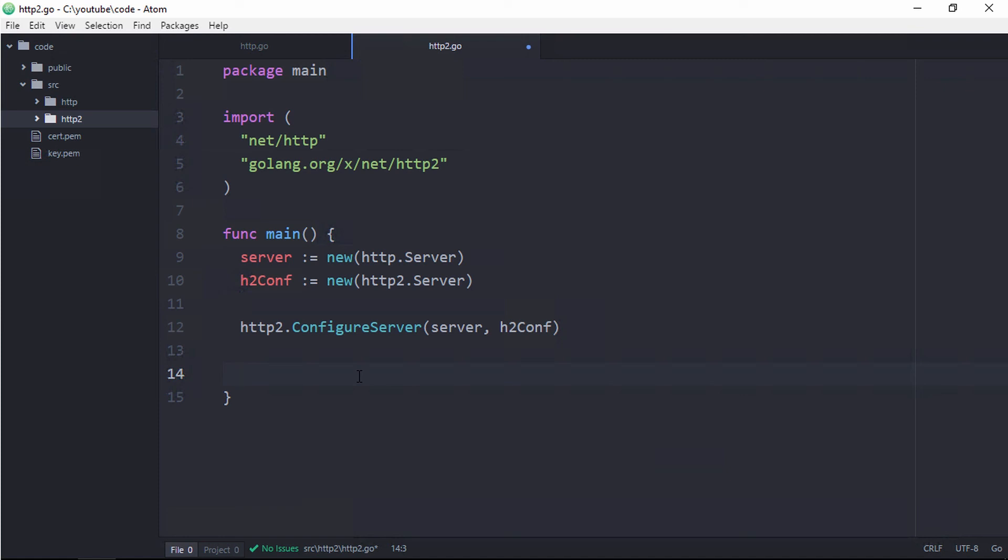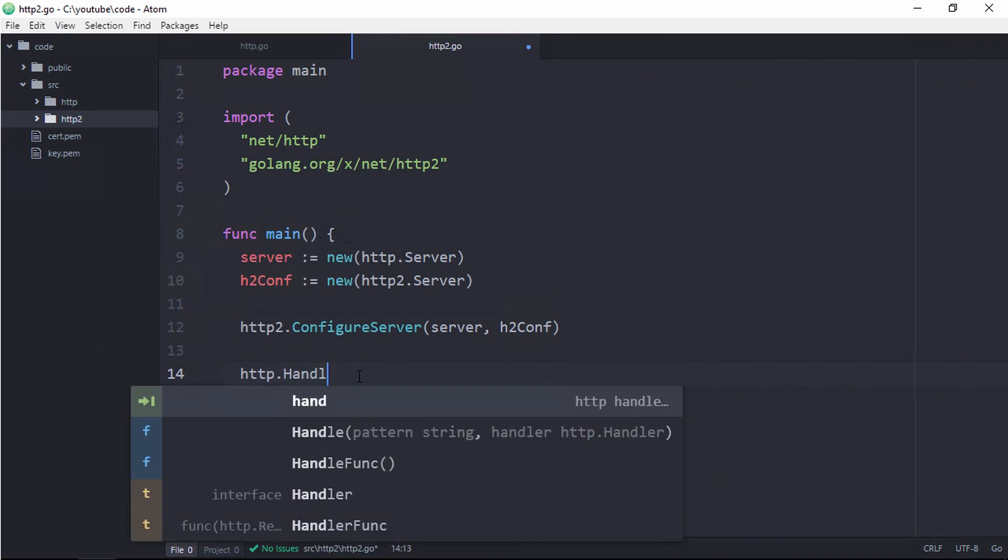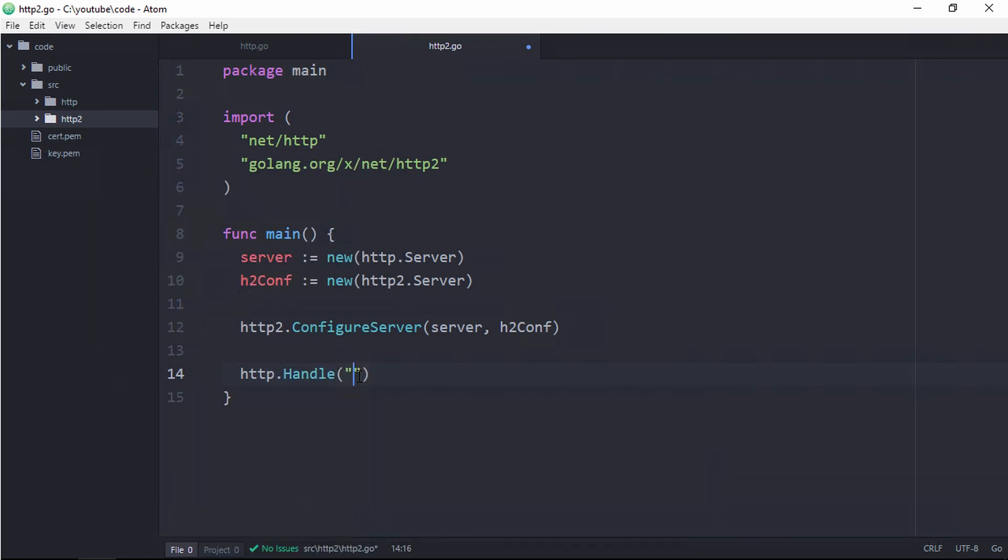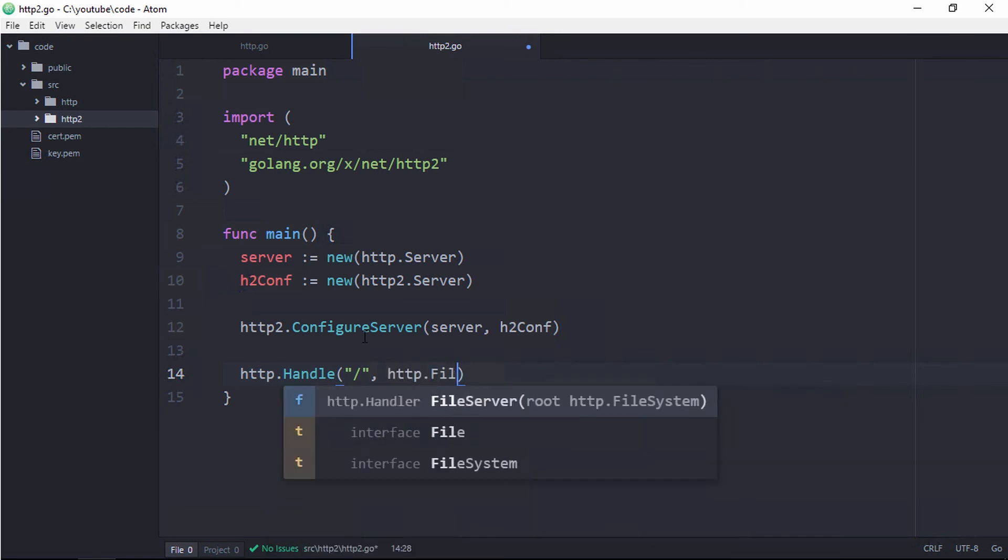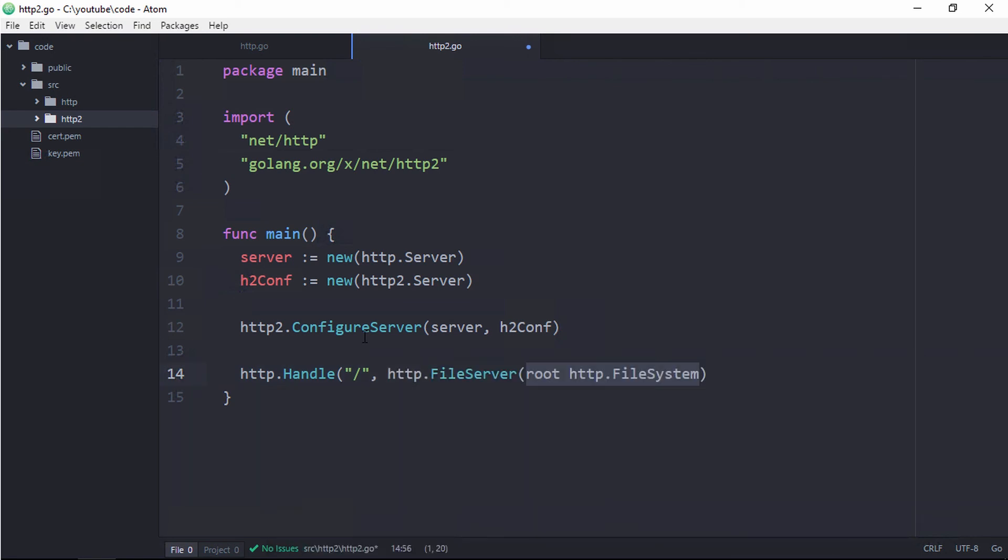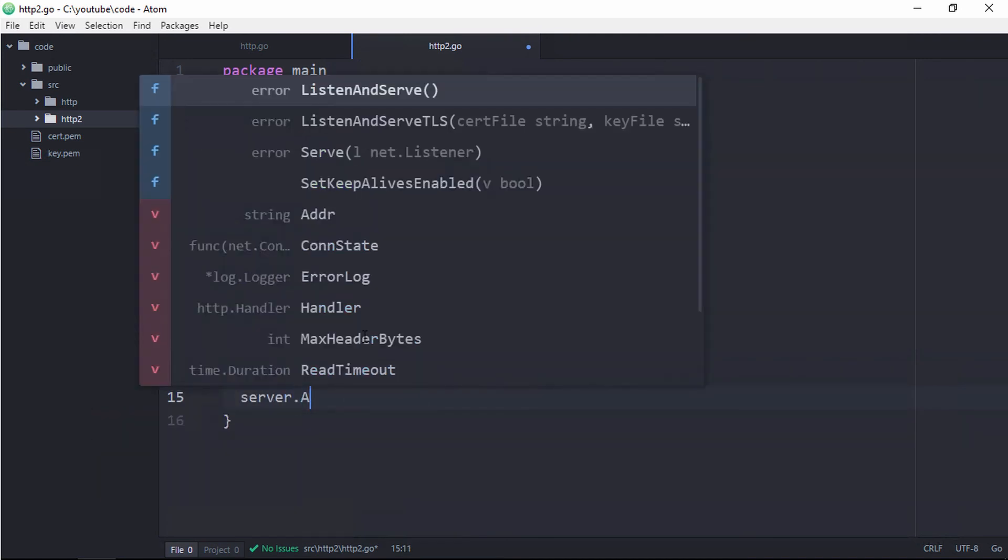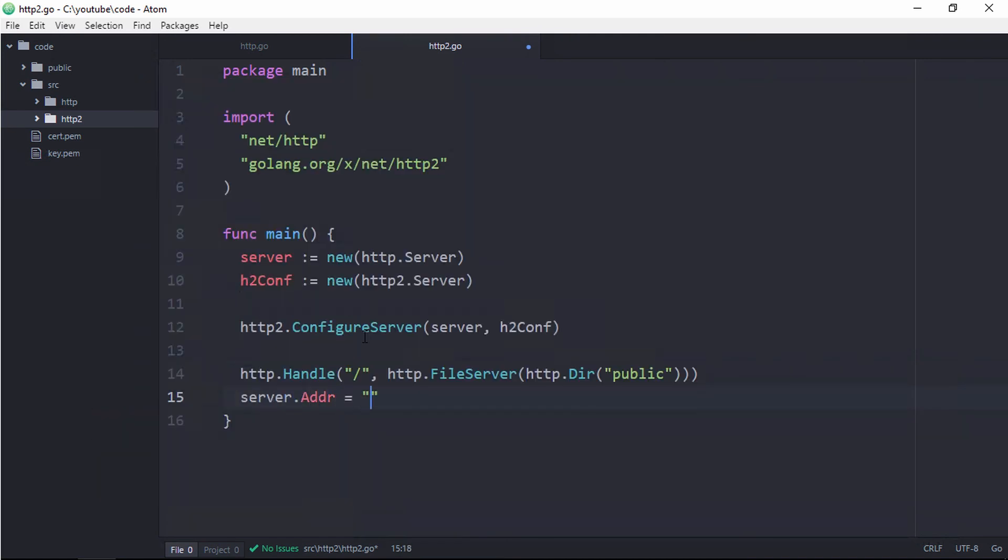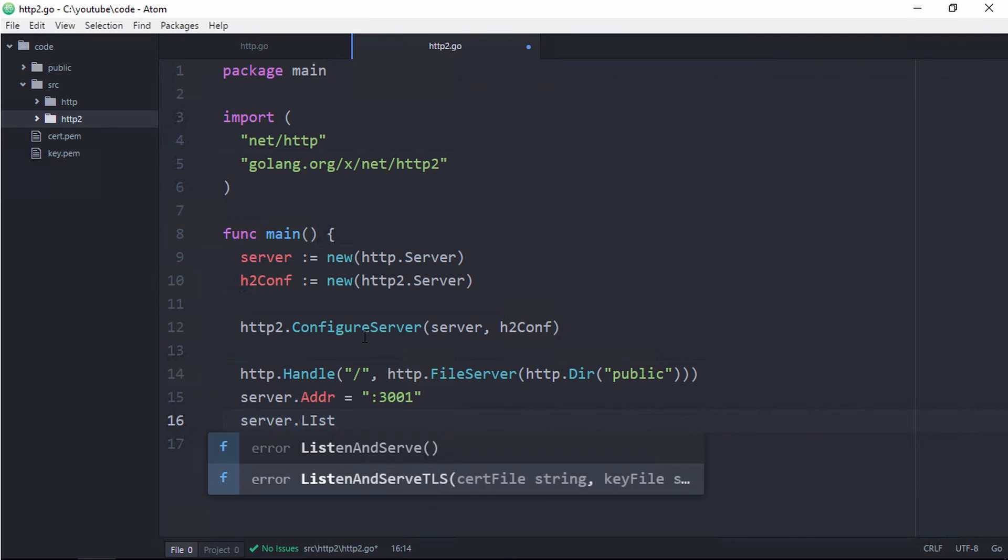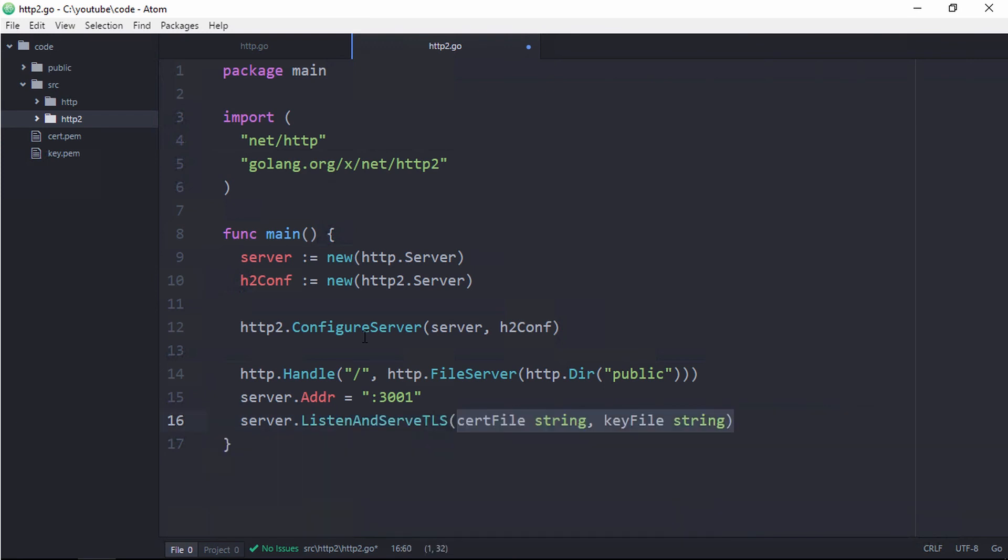We're almost done here. There's actually not that much that has to be done. Then I'm going to create the handle just like I did with the HTTP 1.1 example. I'm going to create the handle, pass in the root directory, set the port on the server to be different than the other instance. And then I'll set this to listen and serve, passing in the cert and the key.